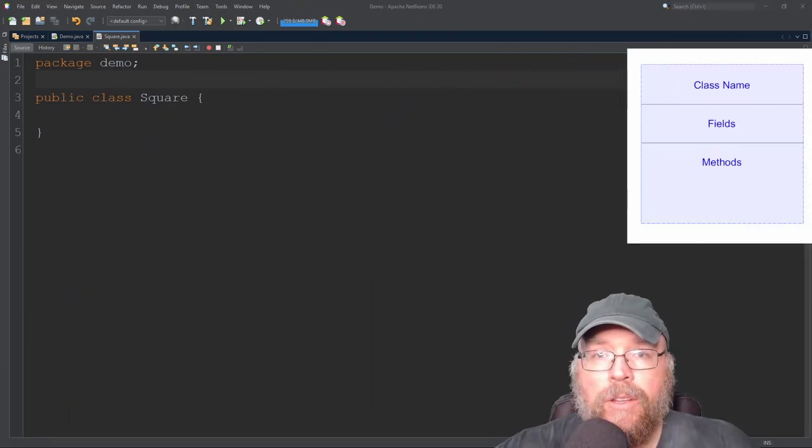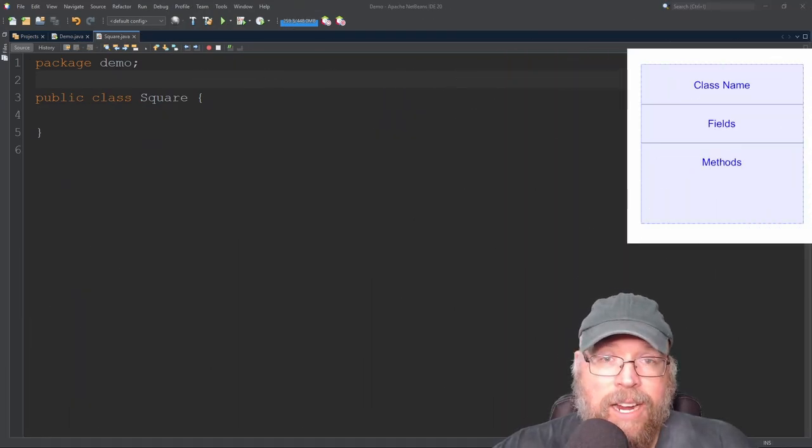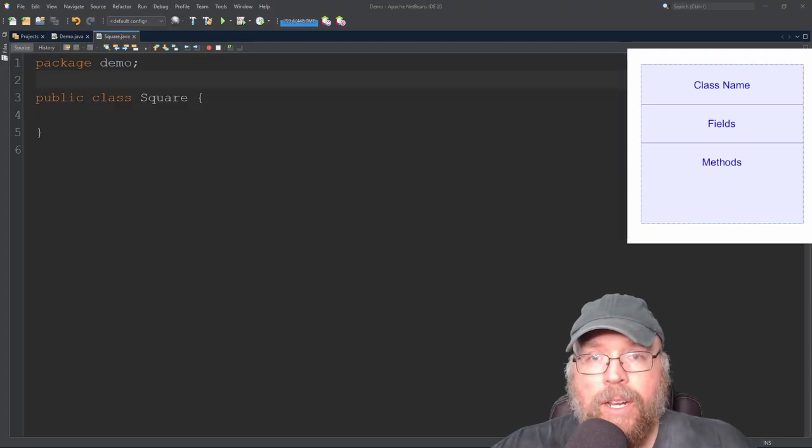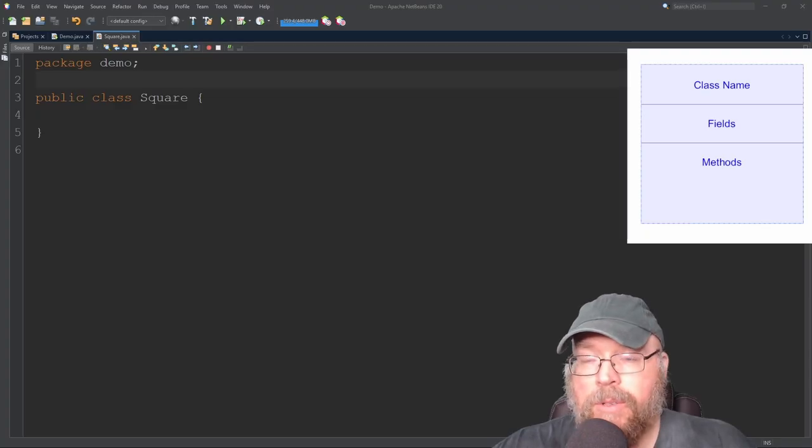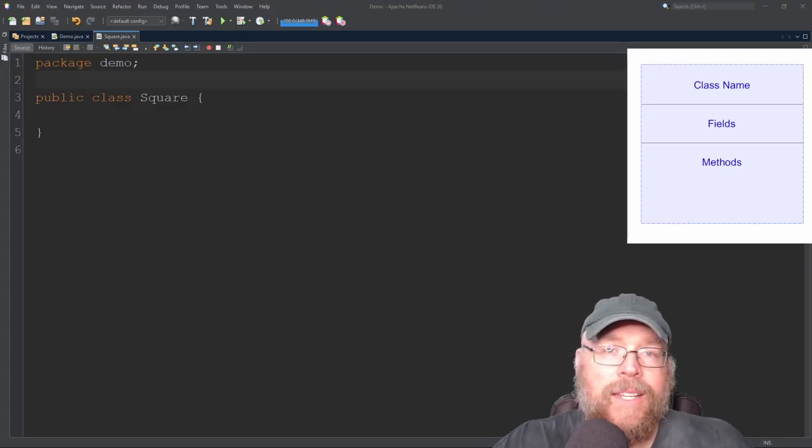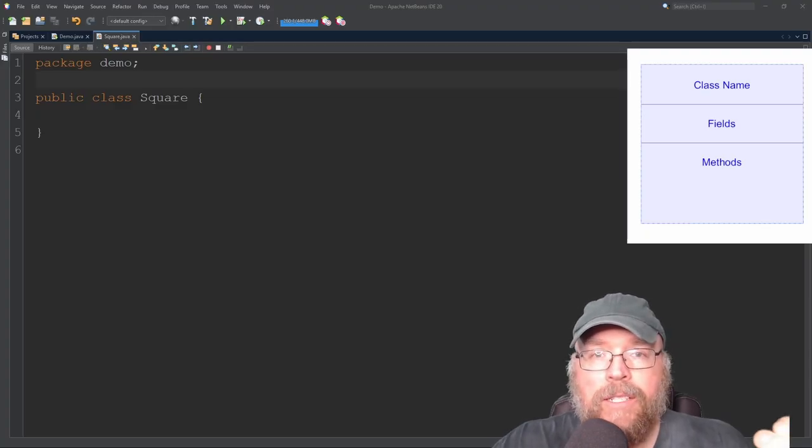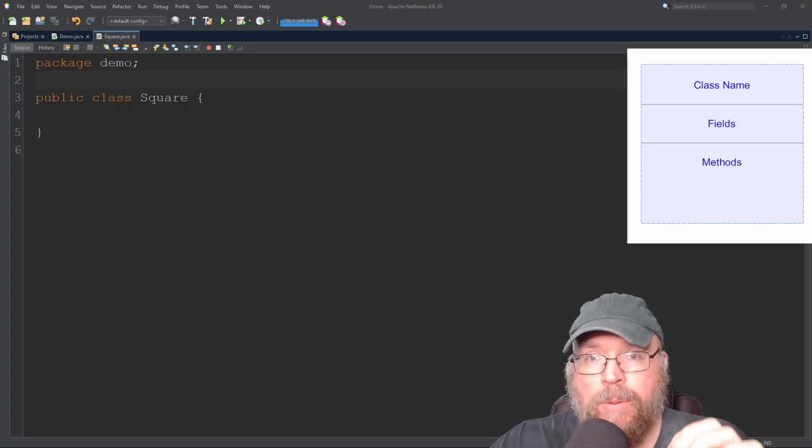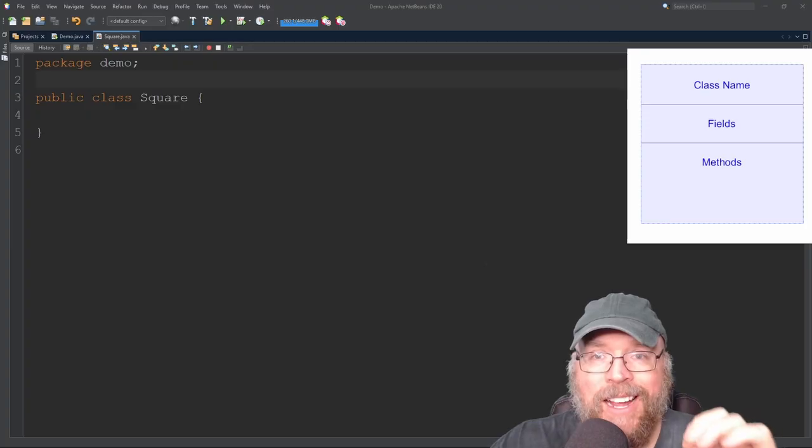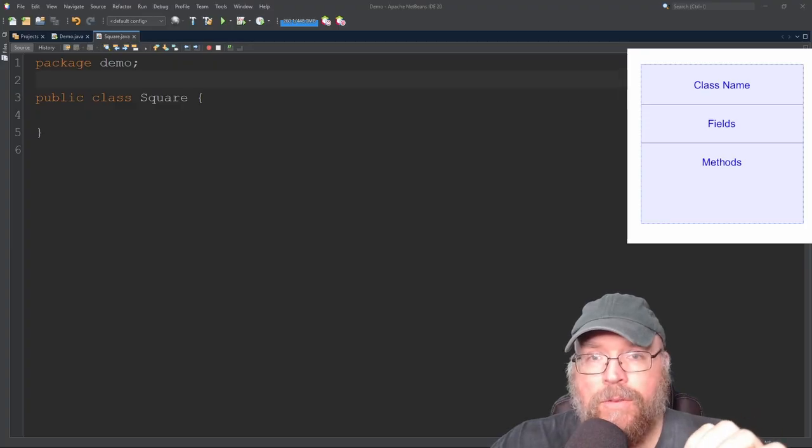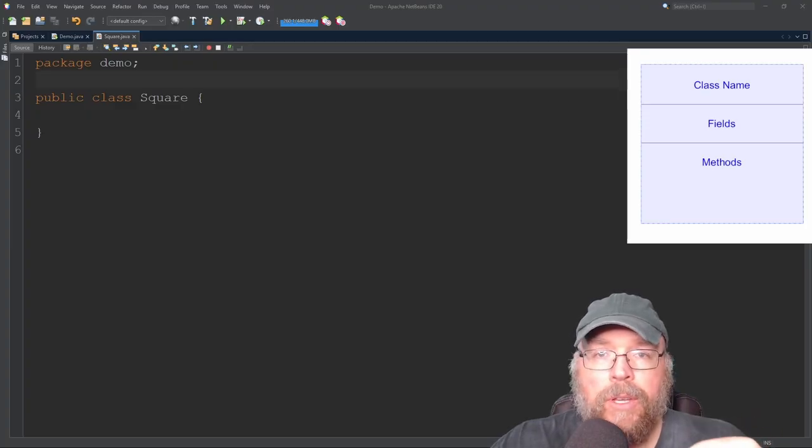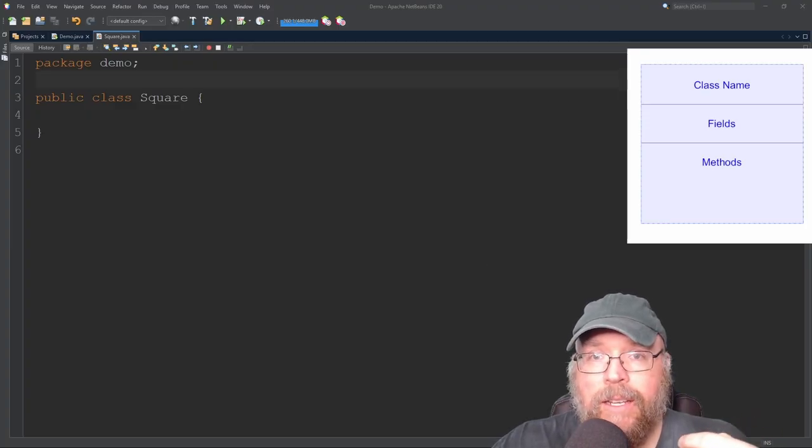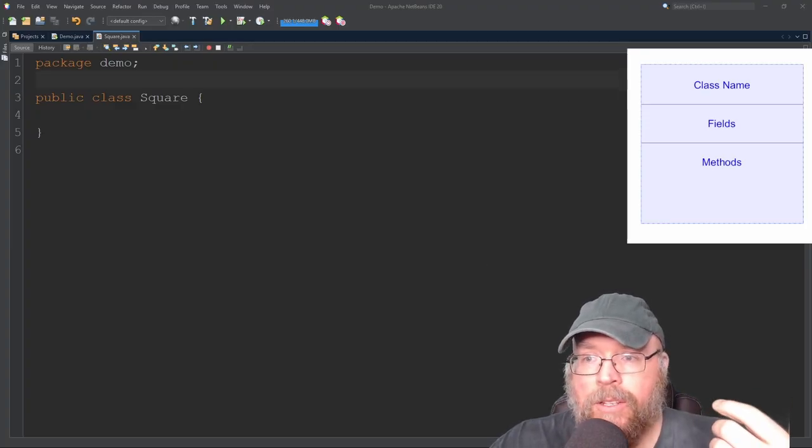So today we're talking about UML class diagrams in the context of writing Java programs. So what is a UML class diagram?